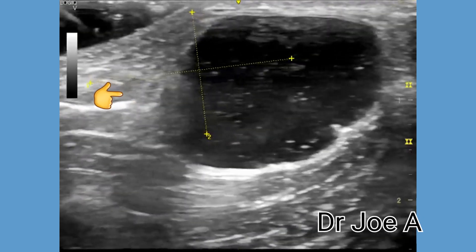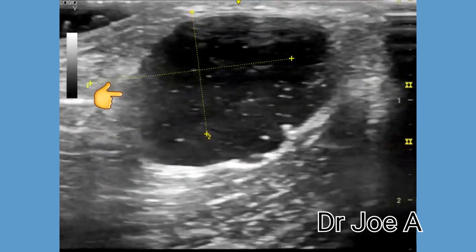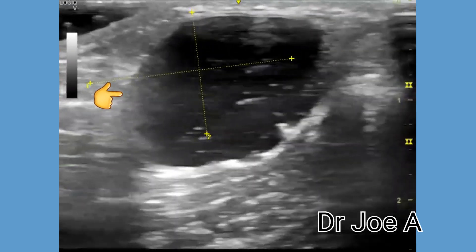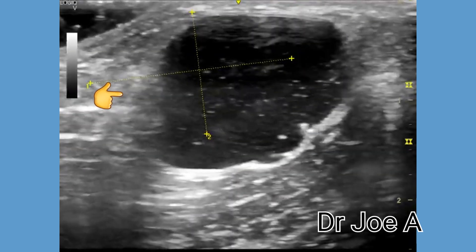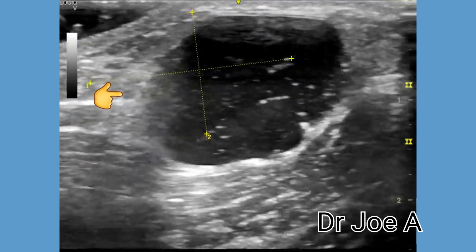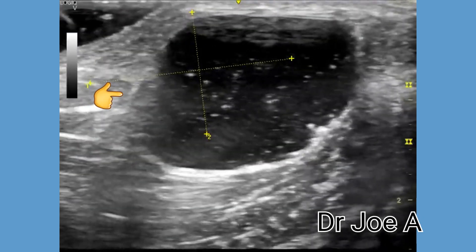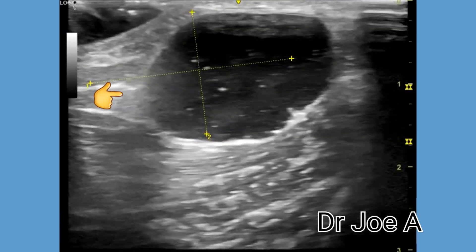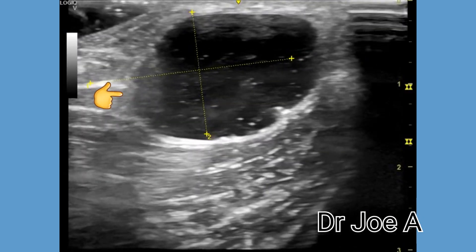A chief differential diagnosis for a ganglion cyst is a synovial cyst. Synovial cysts have a synovial lining and, although they are histologically different from ganglion cysts, they are indistinguishable on ultrasound imaging.